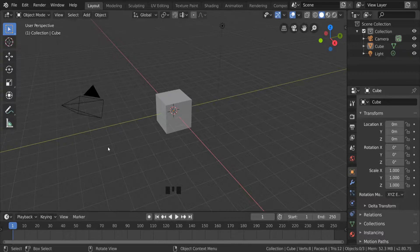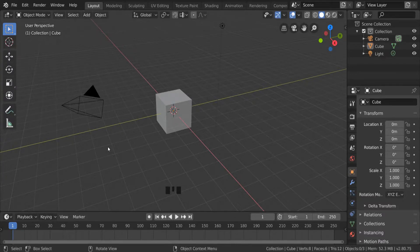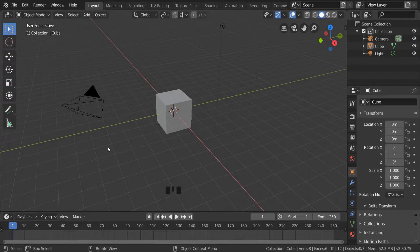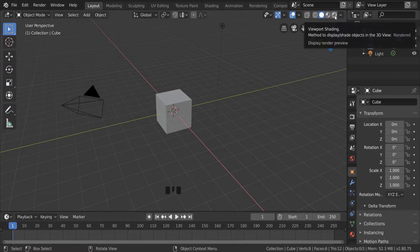In this video we're going to look at how we can make a complex model using a very simple object and the edit and extrude tools. As with most videos, we'll go over here to the viewport shading and click on render preview.